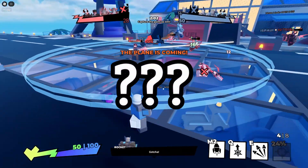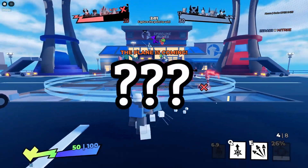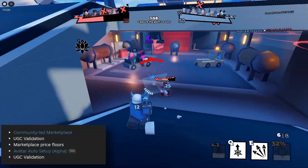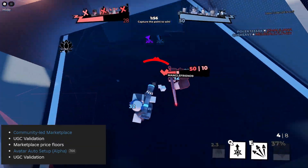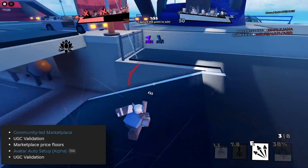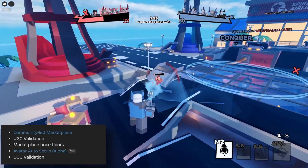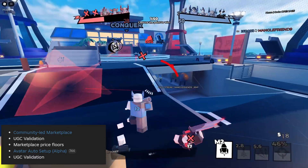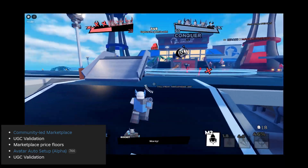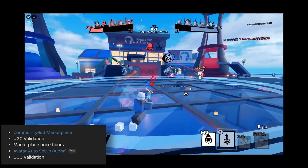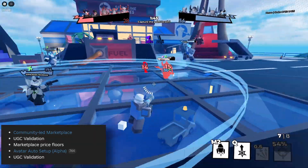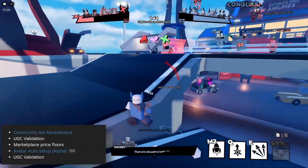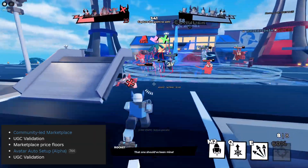Something else that I mentioned in my commentary videos was the UGC program being made available for everyone, and a lot of people didn't really like that update. From different features we also have the avatar auto setup, which is a tool that automatically can rig your avatar, as well as cage, segment and skin it with only one press of a button.